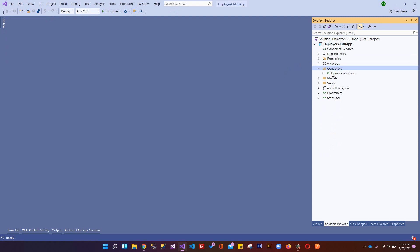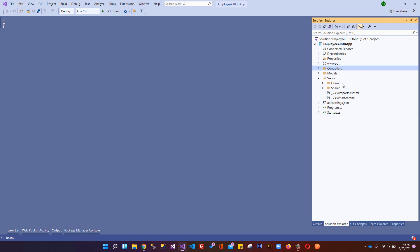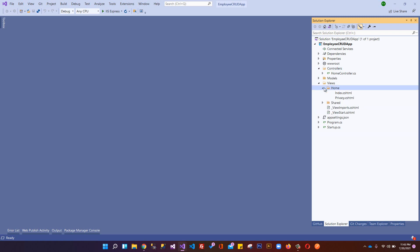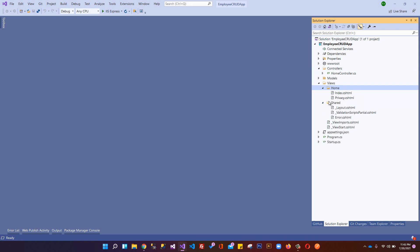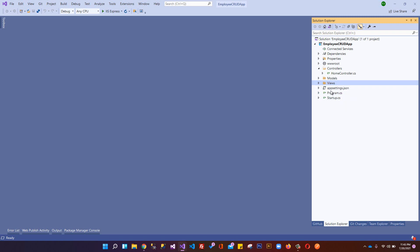After that we have Controllers - you're familiar with controllers where end users hit requests inside the action result. Then we have Models, which is the domain model of our application - products, categories, employees - all models reside here. And Views contains views related to our application; views for a controller go in that controller's folder, and if not found there, it looks in the Shared folder.